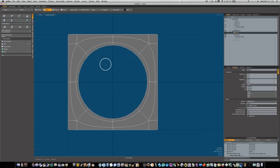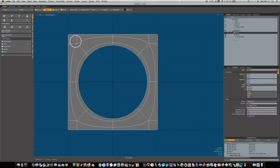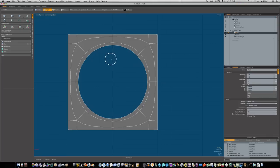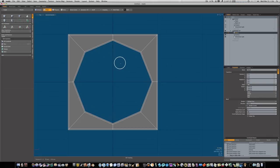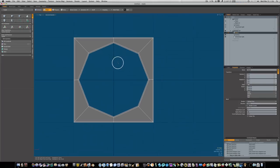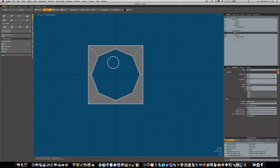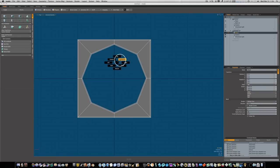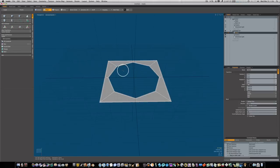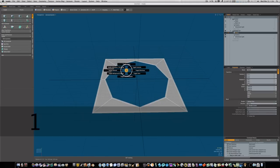Don't be too worried about geometry flow right now and things like extraordinary vertices. These are not necessarily a bad thing, but they can be. Let's go back into polygon mode and now we have this cool little shape.